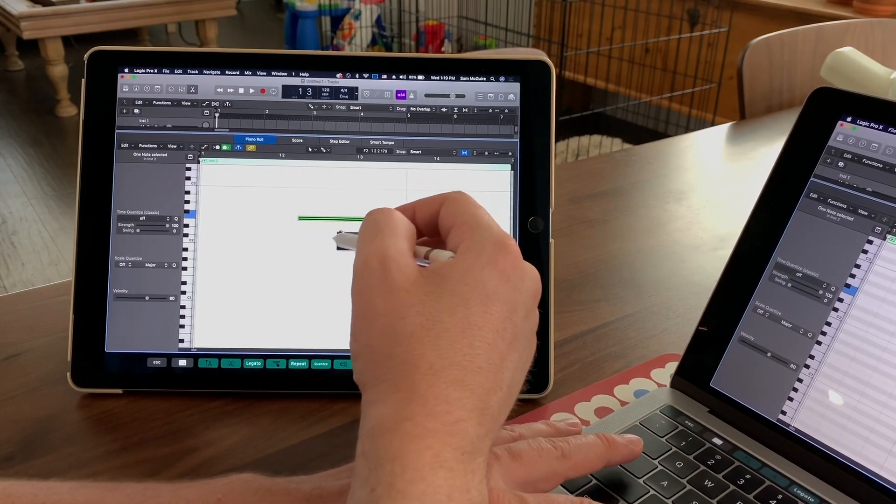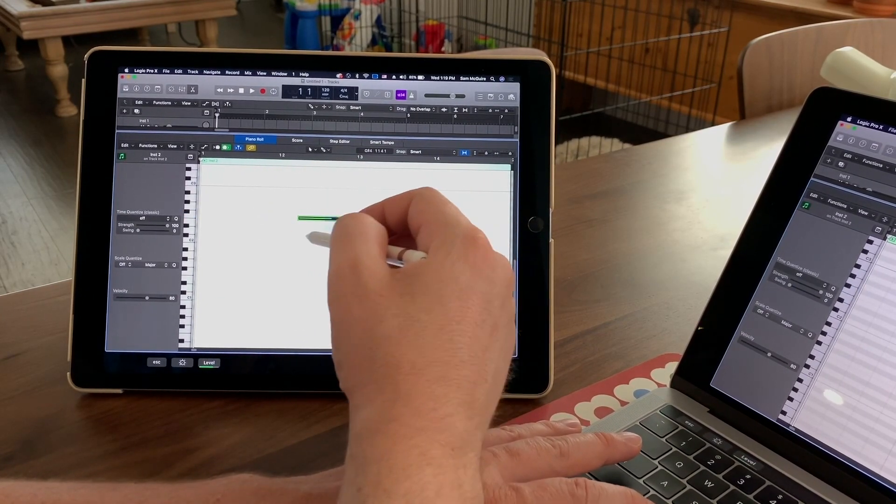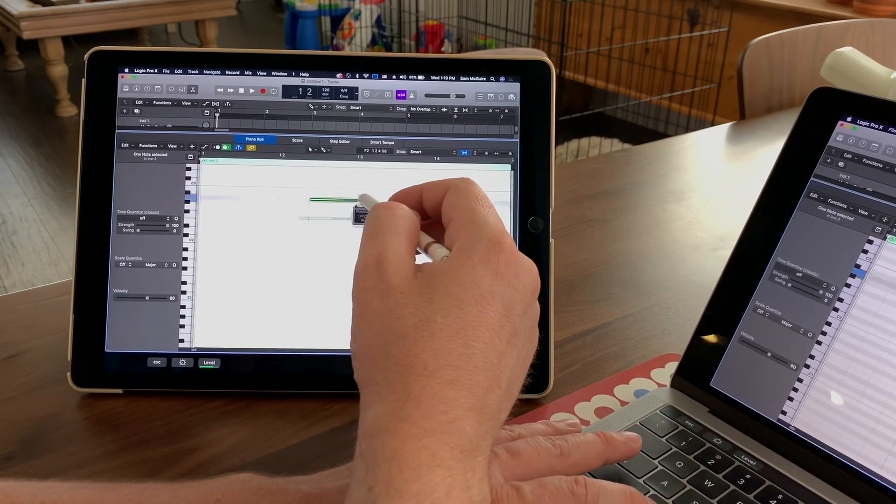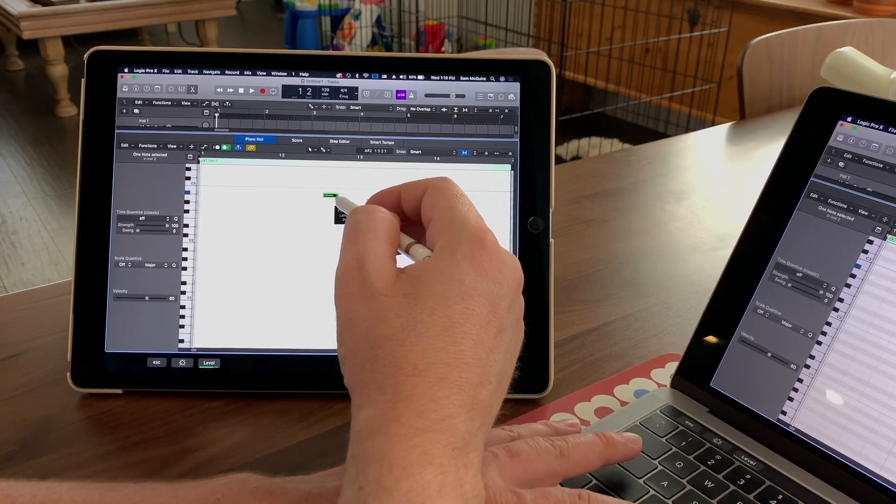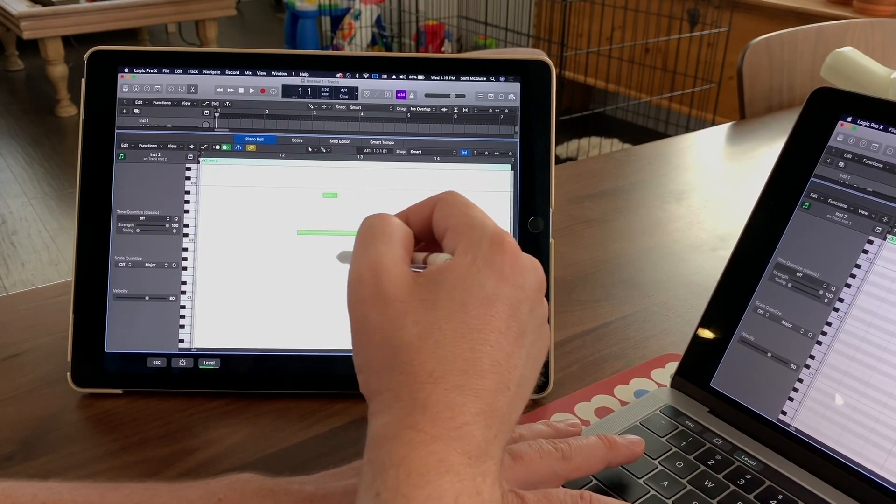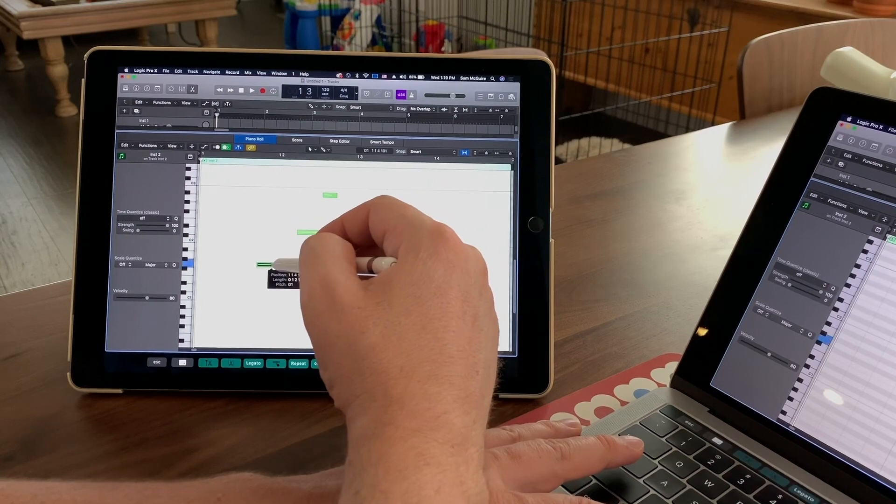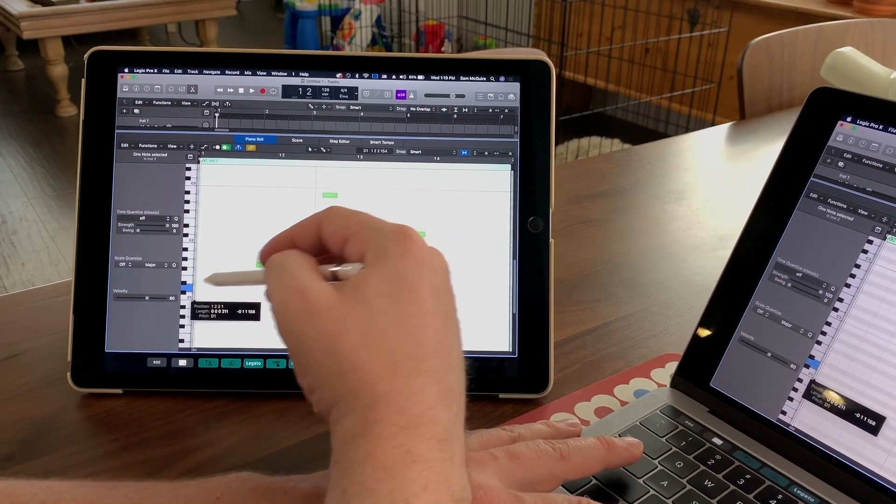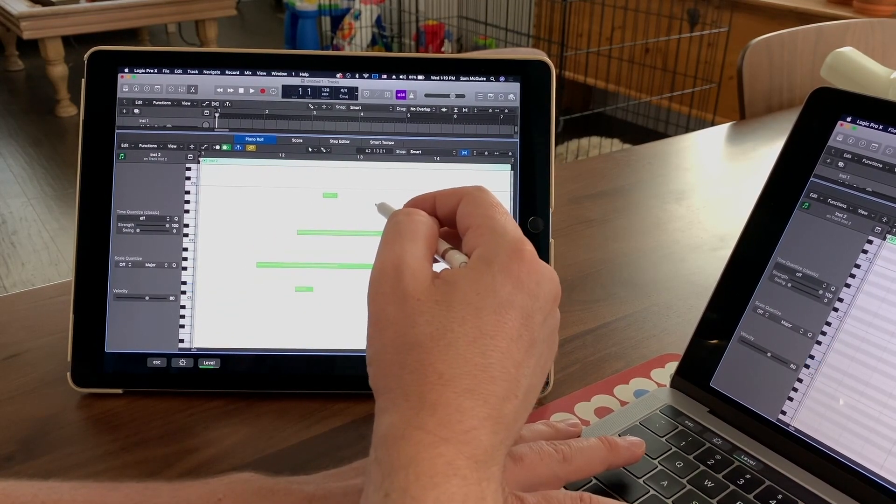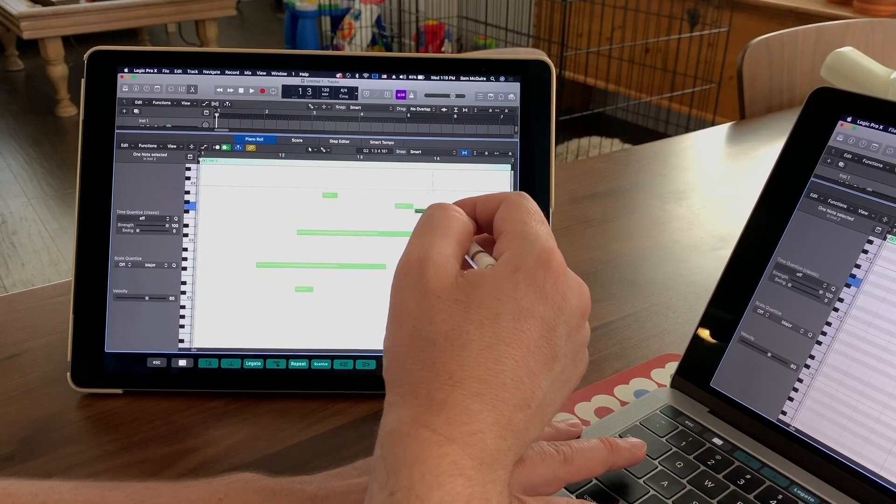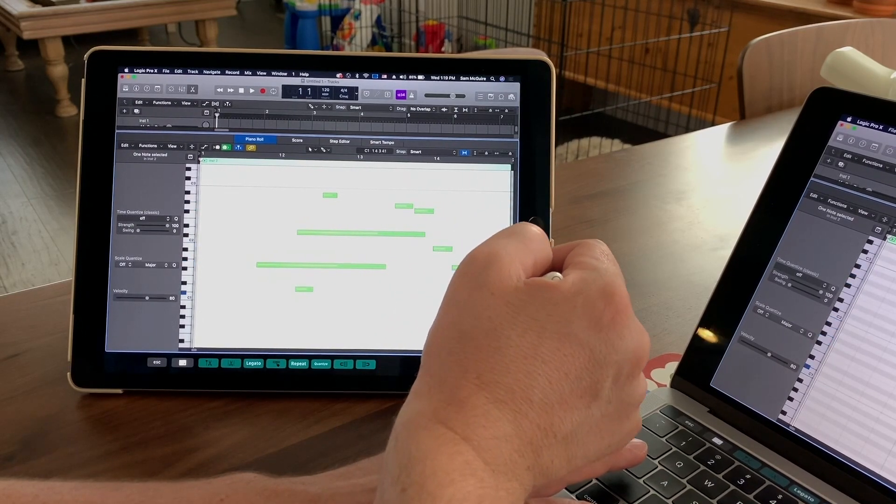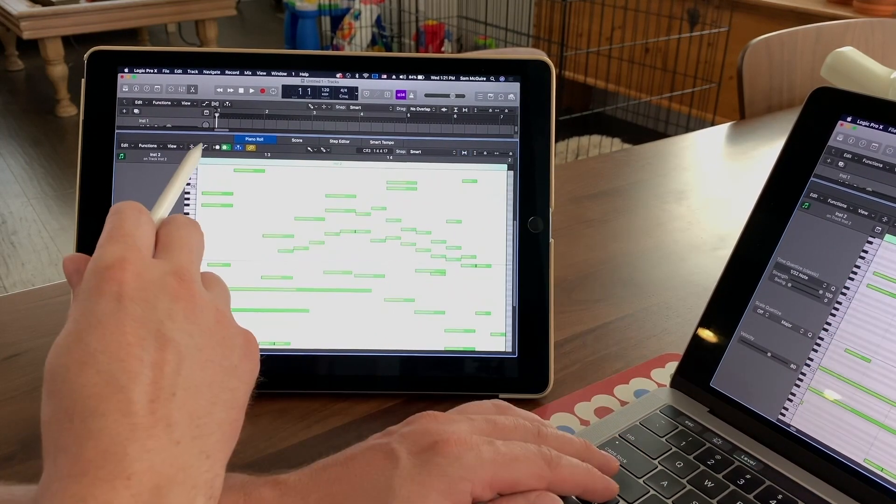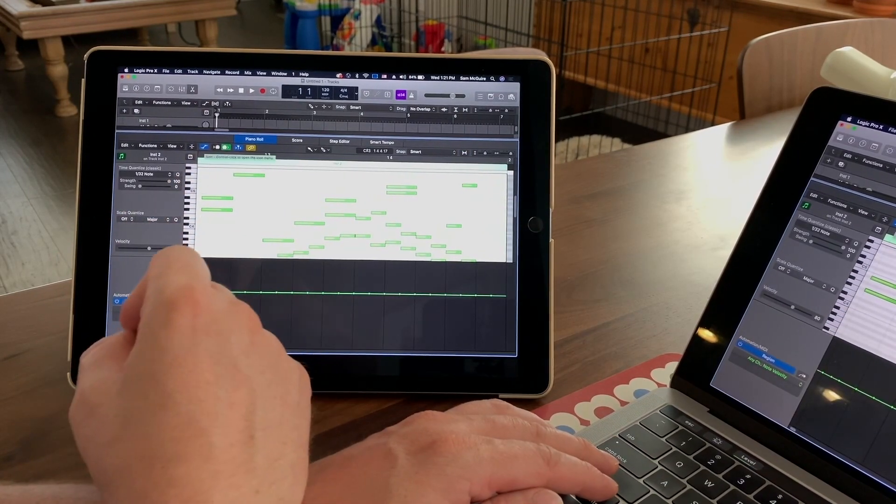Drawing in MIDI notes was actually kind of interesting. It would take a little time, I think, to fully get used to it, but I do think that there is some strong potential here in using notation. I didn't go into the score editor at all, but there could be a lot of potential for the combination of these two things in the future.